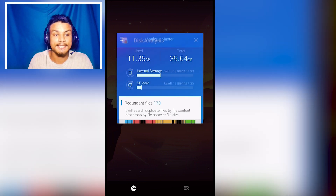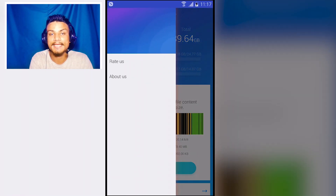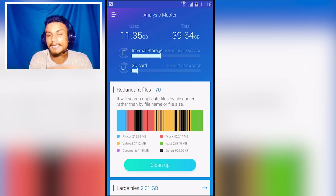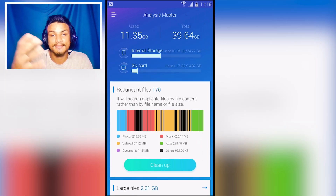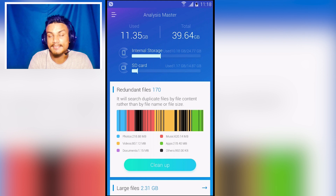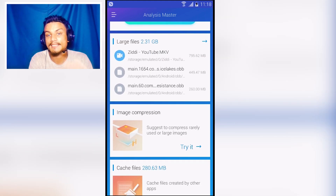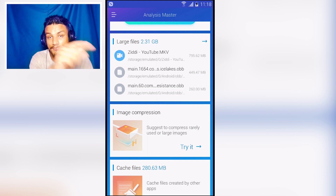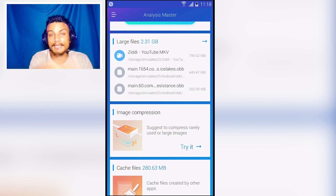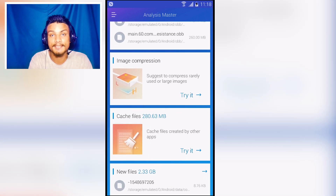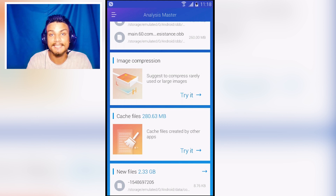The next app is Disk Analysis, made by ES Global — the creators of ES File Manager. This application helps you manage your storage. You can clean up by deleting unnecessary files and temporary files, and it automatically finds large files so you can delete them easily. There's also an image compressor for images that are taking up too much storage.